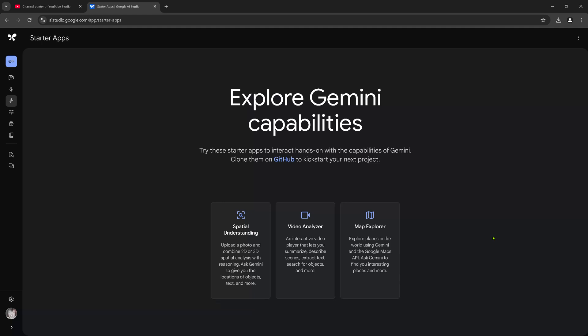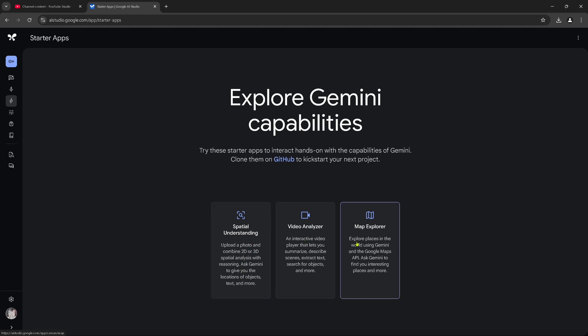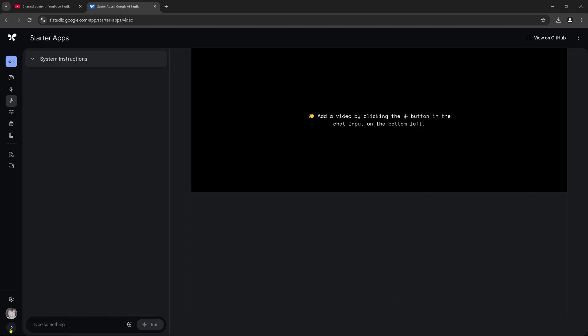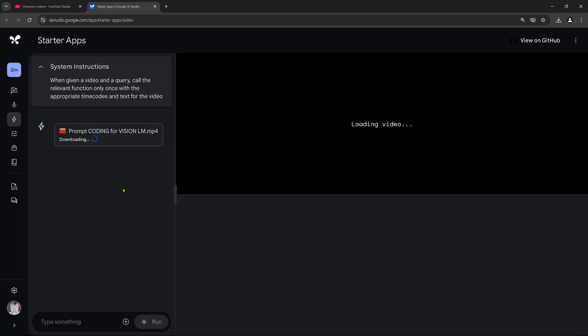Hello community! Today we have some fun because we have the new Gemini 2.0. Look, we have here the capabilities if we go here to the starter app here in AI Studio by Google. We have spatial understanding here, understand a photo, the video analyzer and a map explorer. And of course, we are going for the video analyzer.